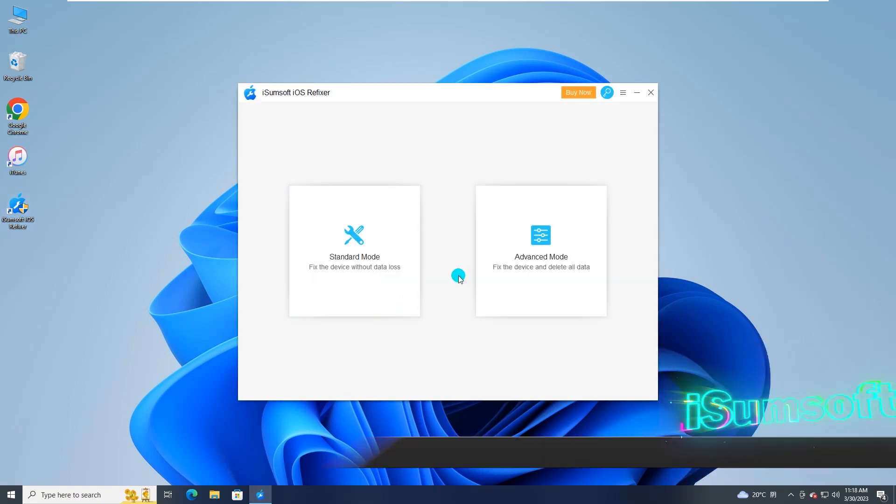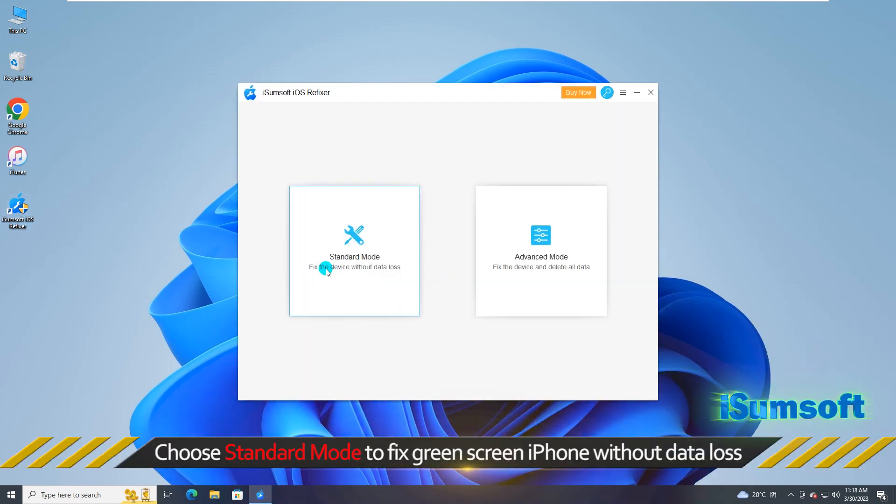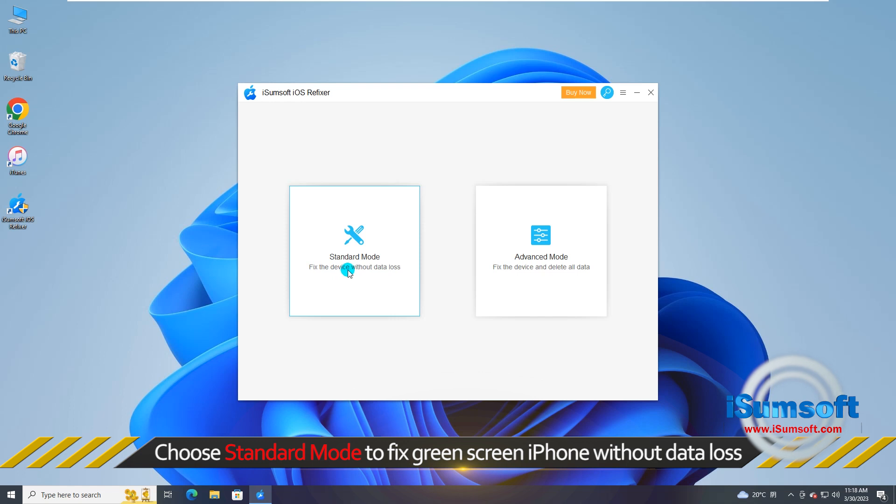On the home page, you can choose standard mode to fix green screen iPhone without data loss.